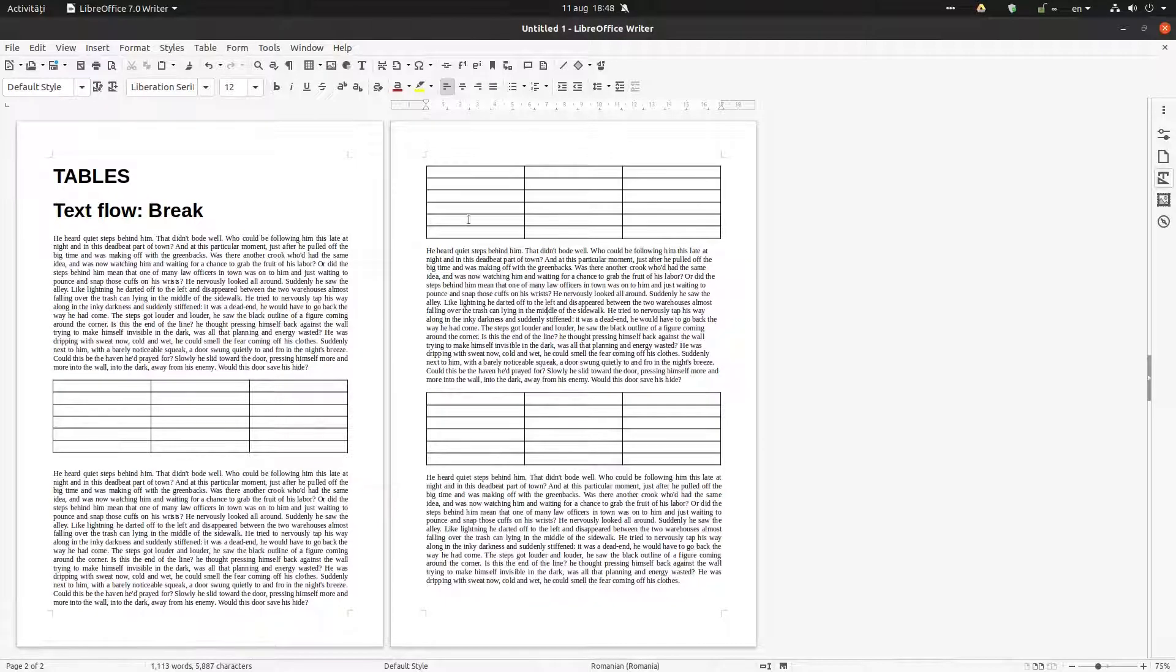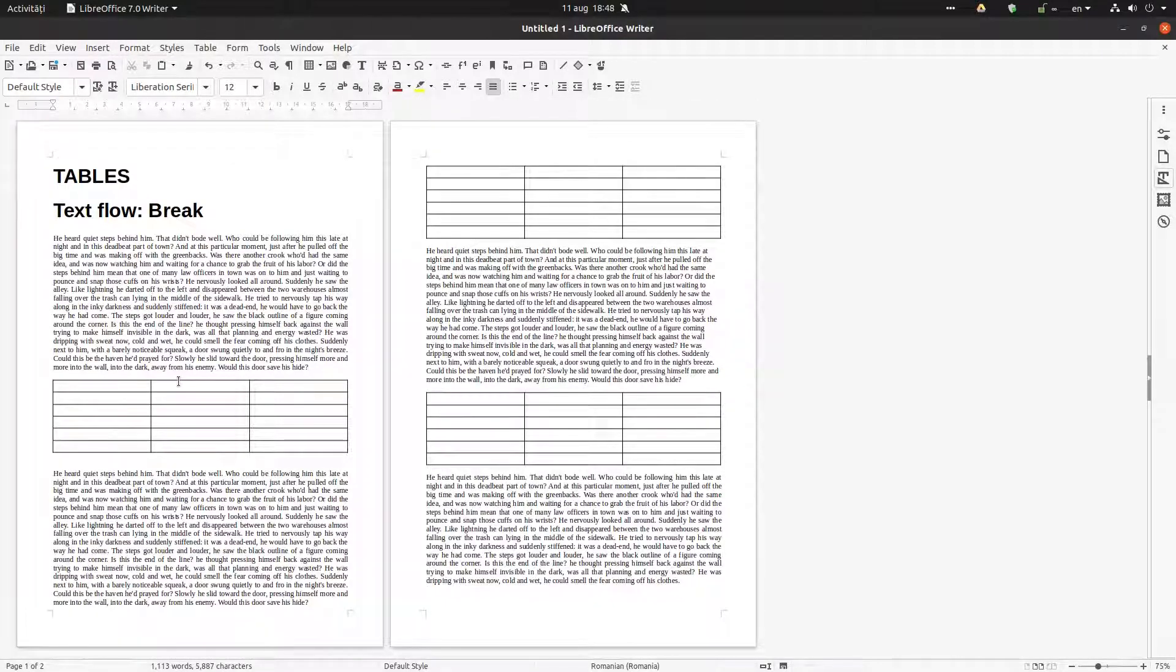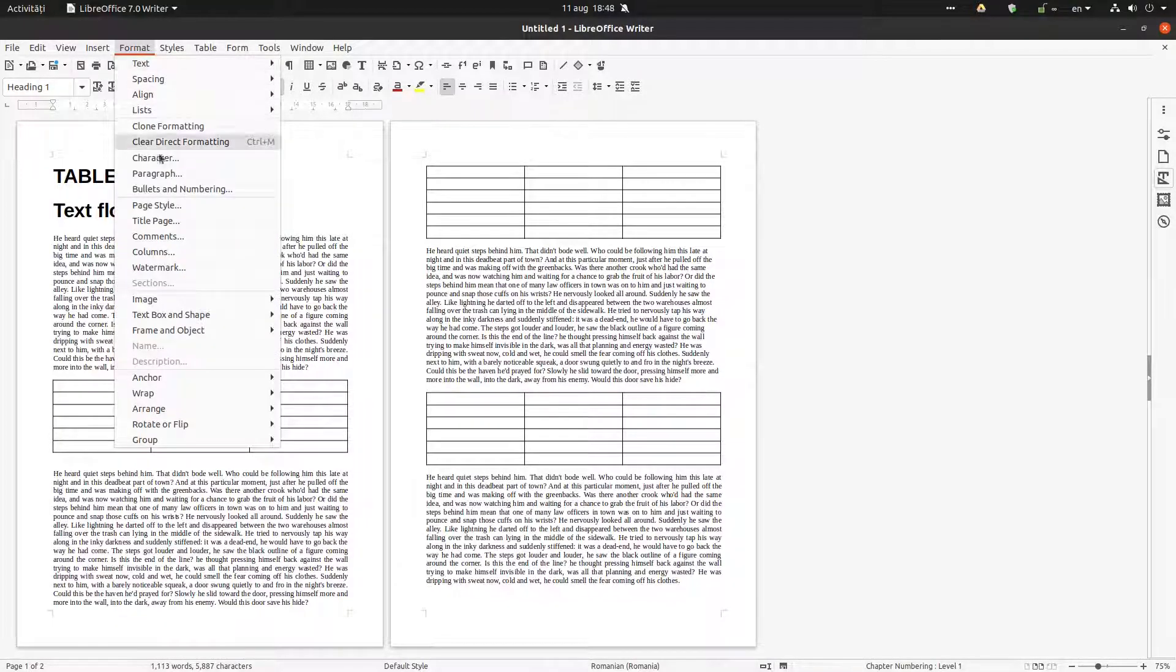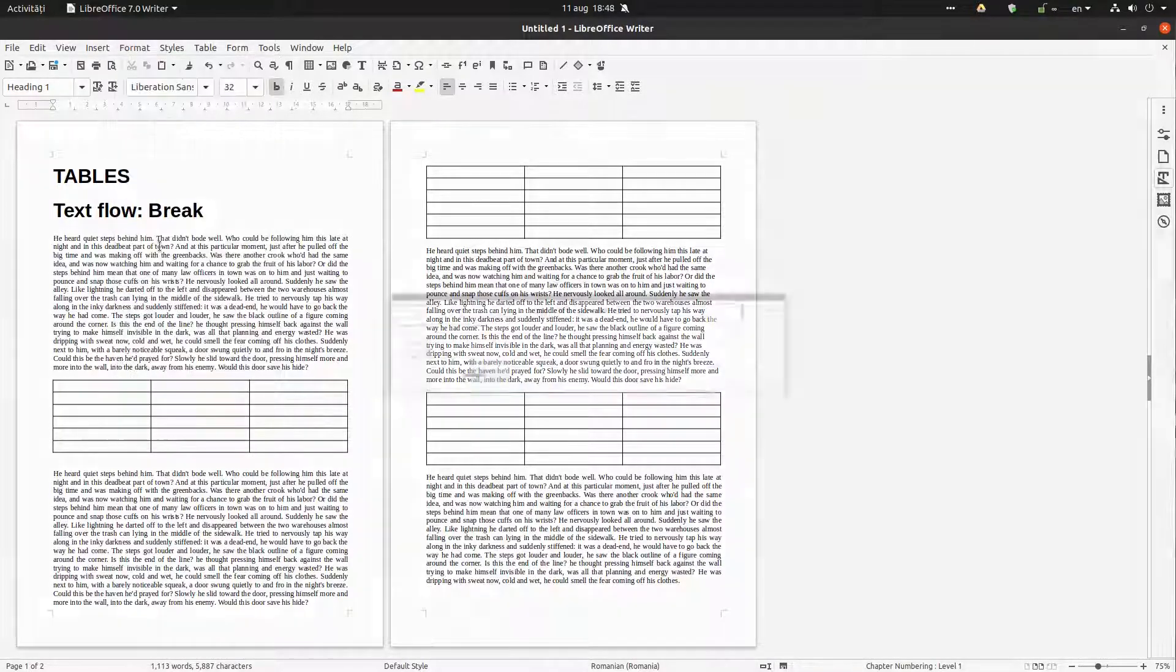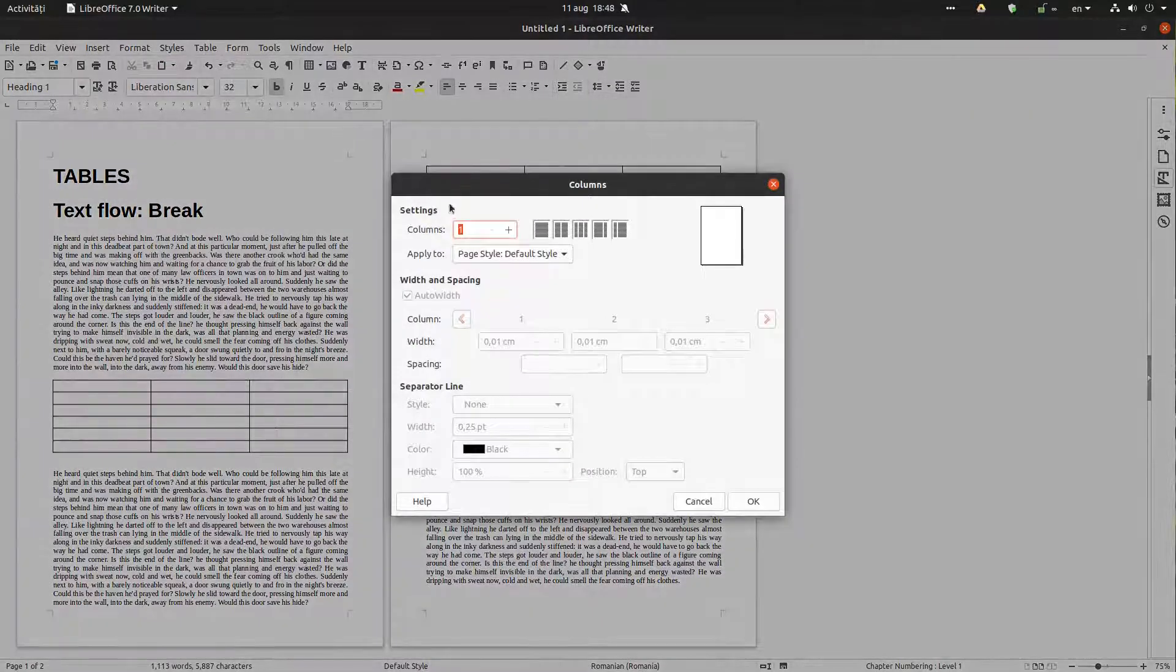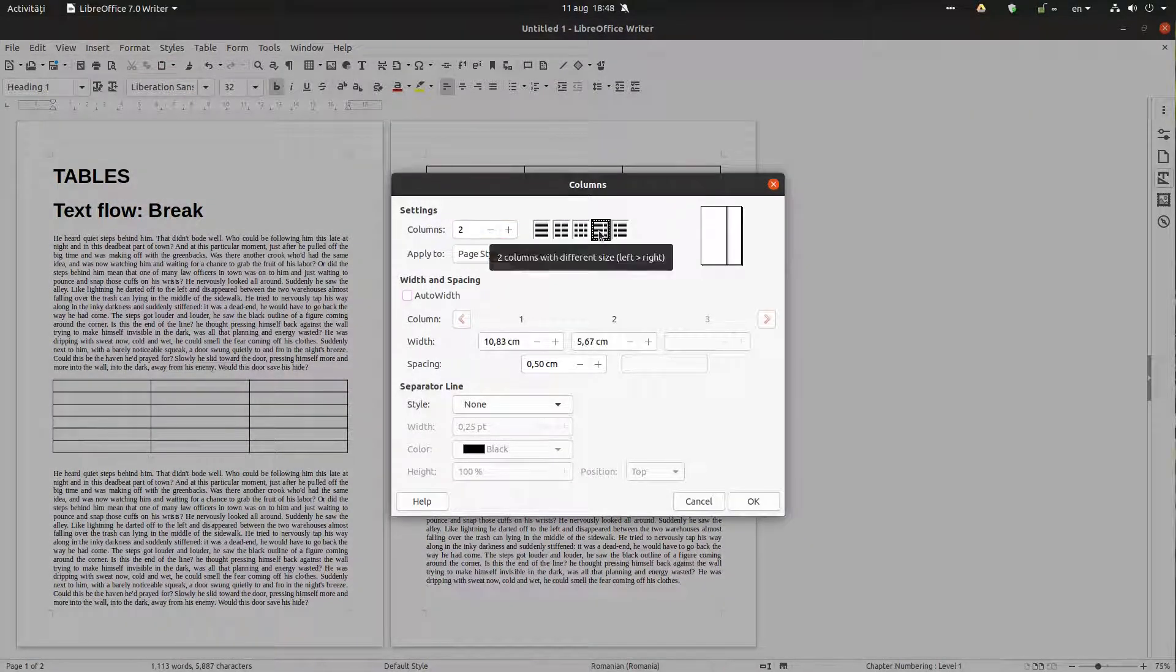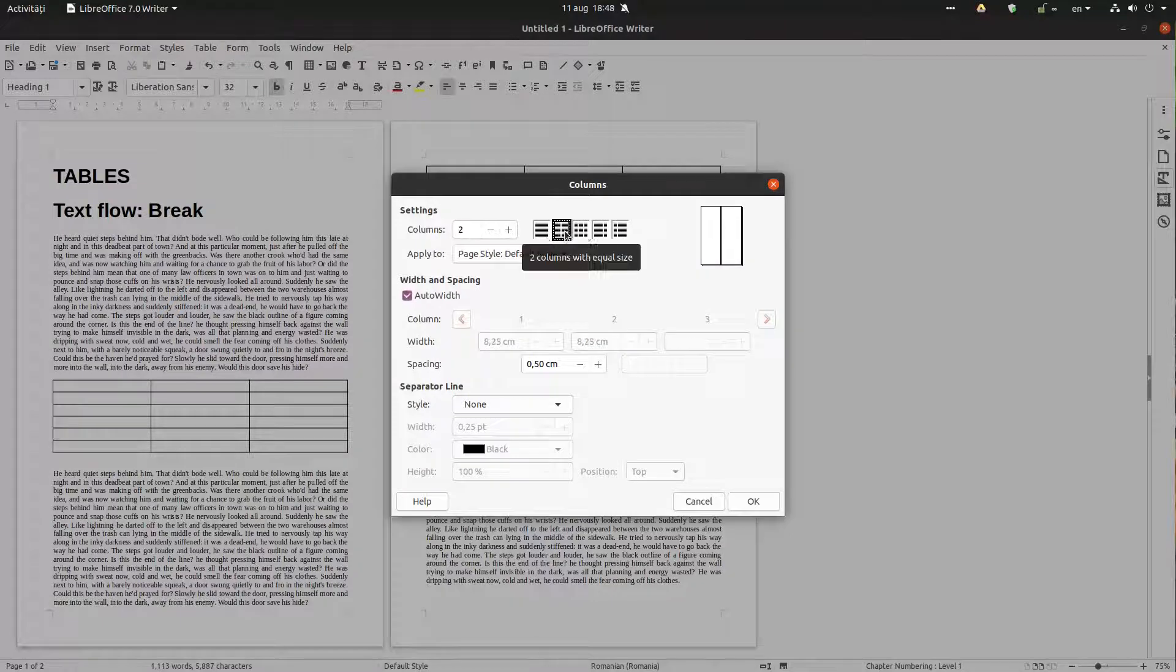Now let's see another option that we have. But for that we need the page to be formatted in columns. So let's choose two columns on the same page.